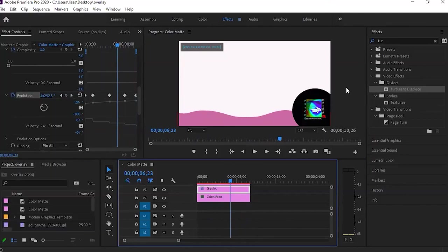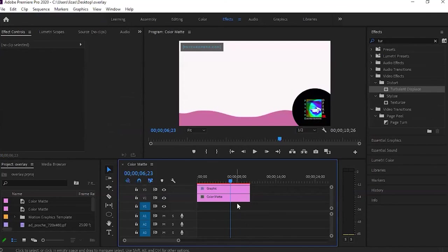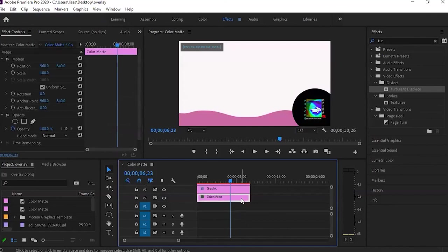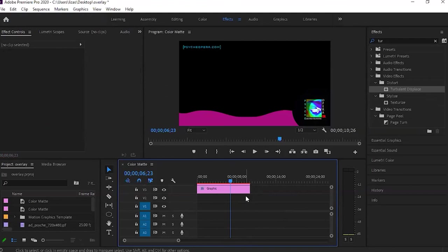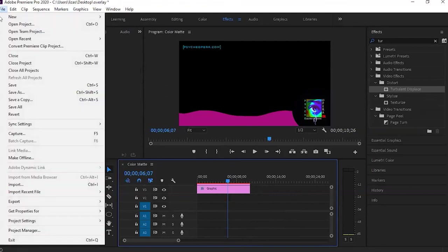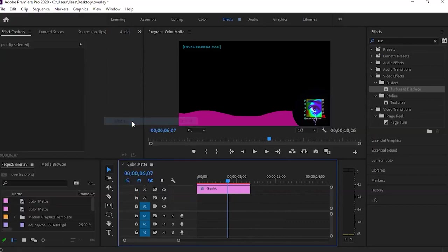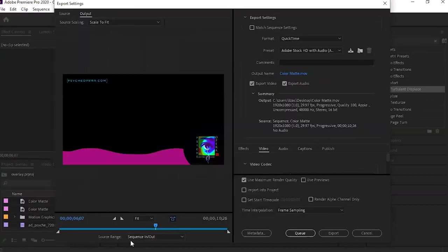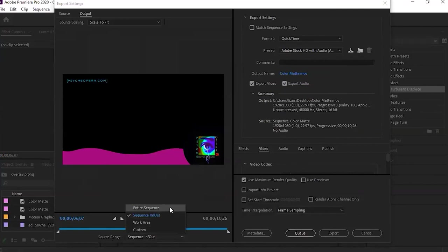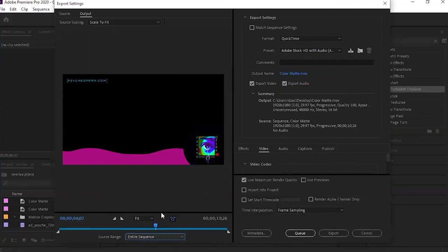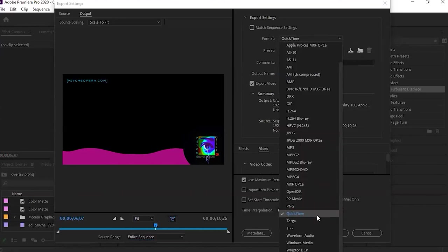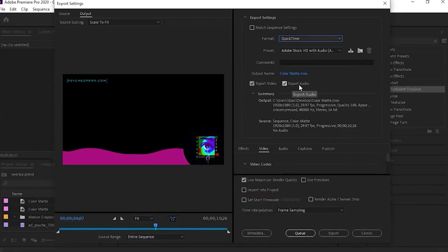Now we need to export this the right way so that it does behave like an overlay when we bring it into OBS Studio. Okay, so the first thing I'm going to do is delete the color map. That's it. Now we're ready to export the file. I'm going to go up to my file menu and navigate down to export, and I'm going to go to media. I'm going to go to my source range and click on entire sequence. Okay, now I'm going to go up to my format pull down menu and select QuickTime. I'm going to deselect export audio. This video has no audio, so I'm going to uncheck that.